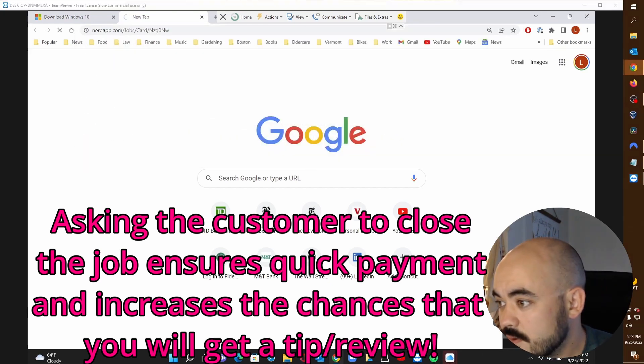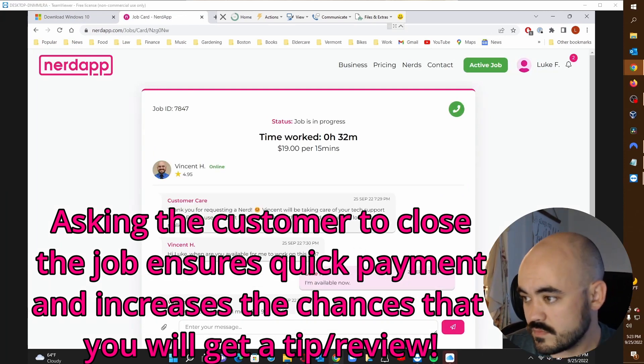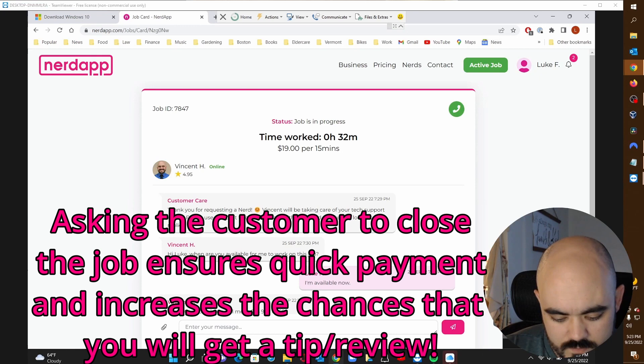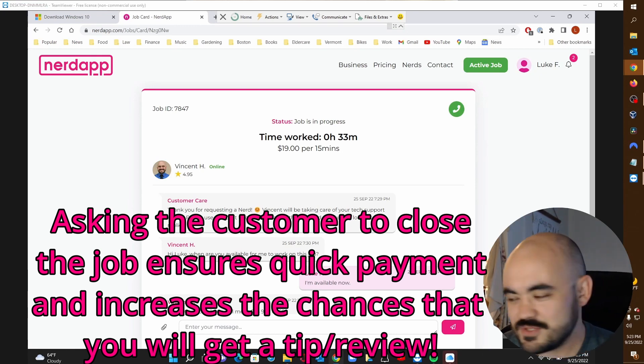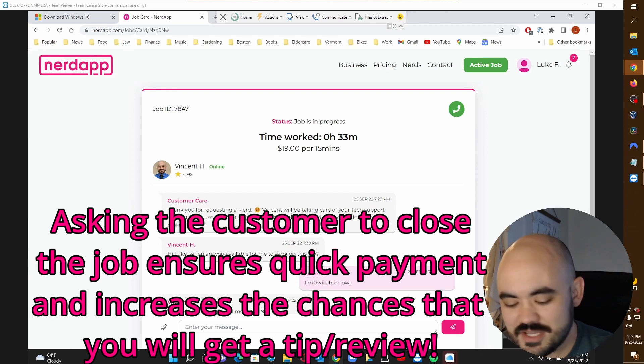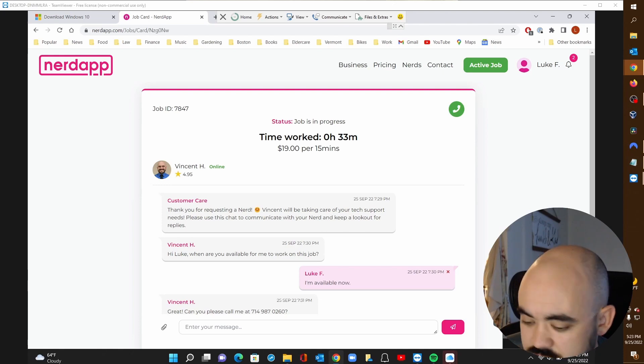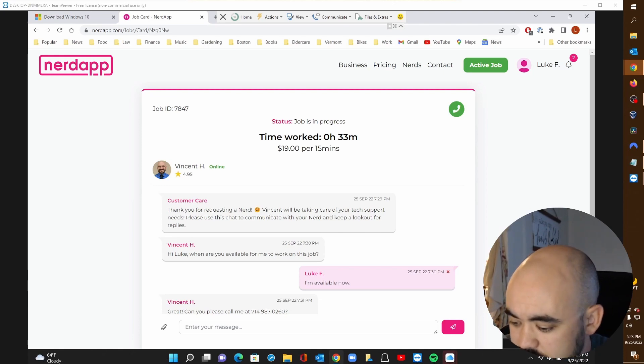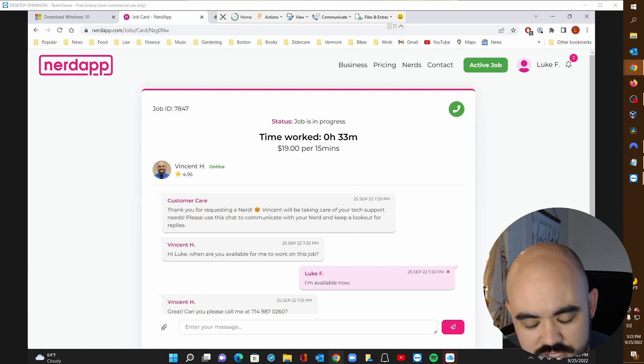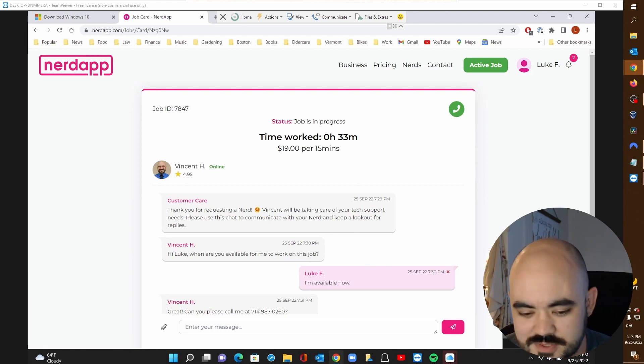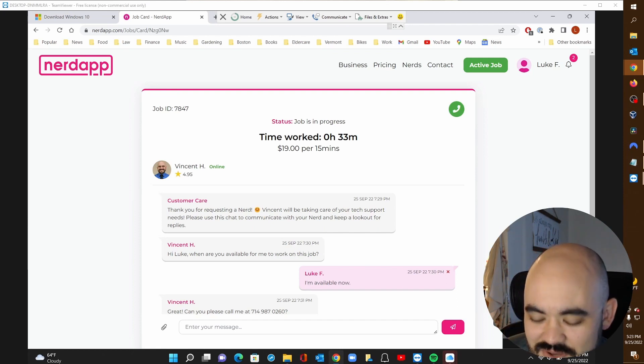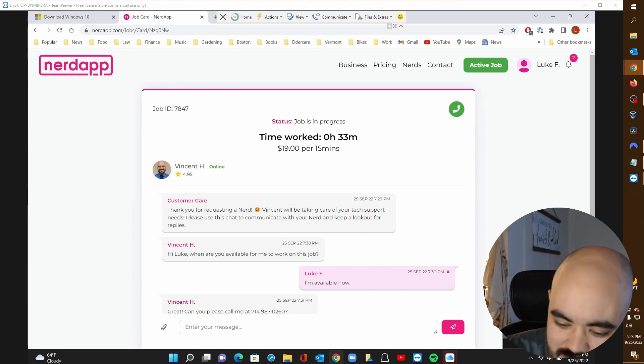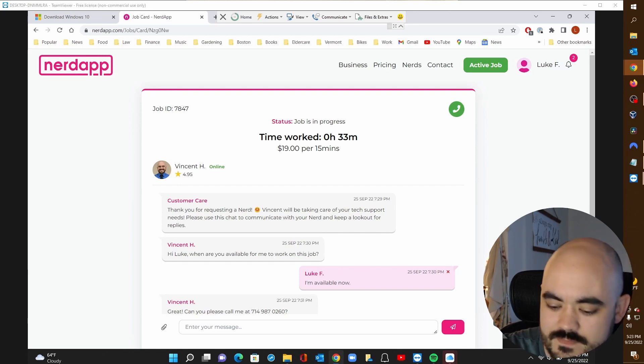I'm just going to leave some thorough notes just in case anyone follows up on this and has questions. I want to make sure they know what I did to try to resolve the issues. So I'll add my notes in here. I'll mark the job complete and then you'll have an opportunity to mark it complete yourself and leave a rating if you'd like. Yeah, I definitely will. Okay. Thanks again, Vince. Okay. Thanks very much, Luke. Have a great day. All right. You too. Bye bye. Bye bye.